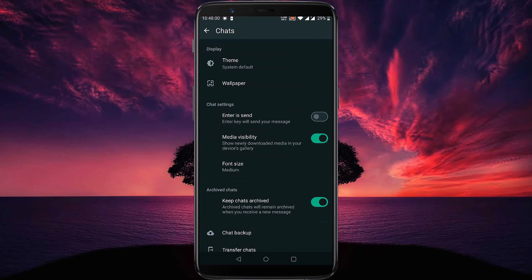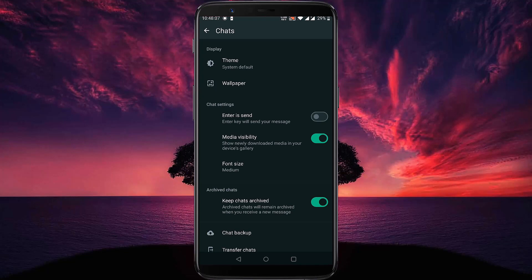Here you will find the Media Visibility option. If you turn off this option, this will stop WhatsApp saving photos to gallery. Let's tap on this button. That's it.